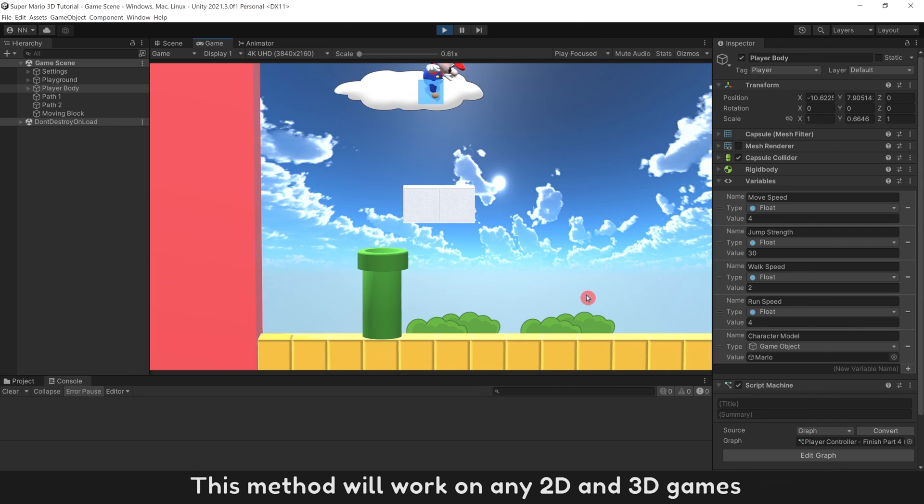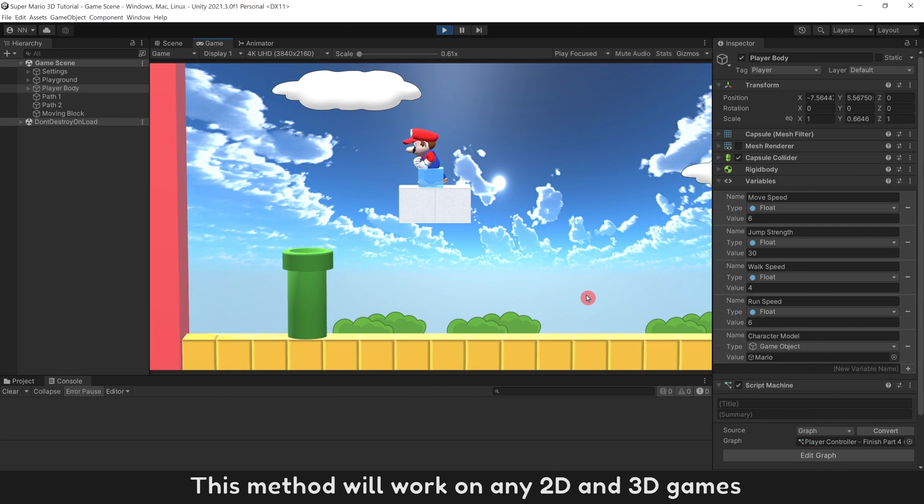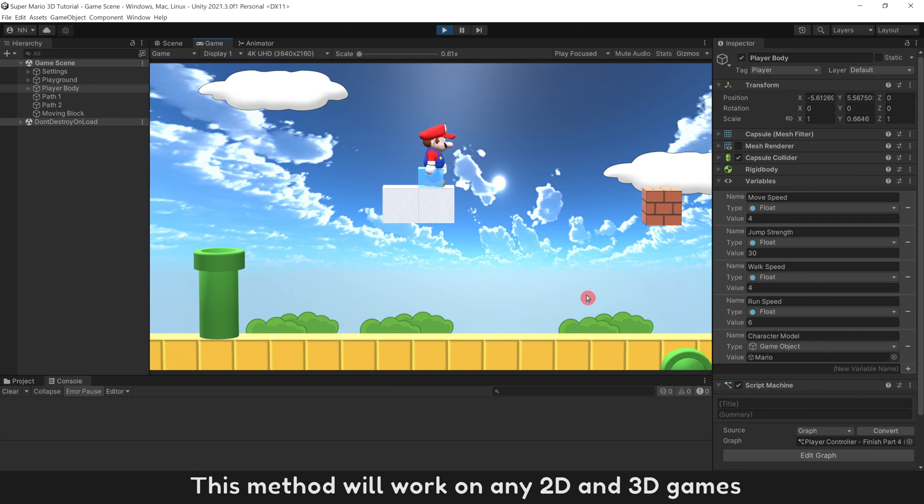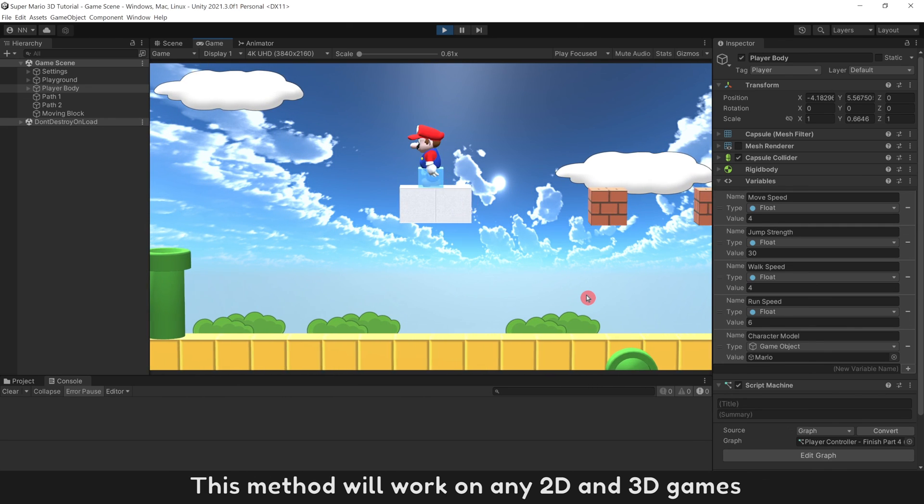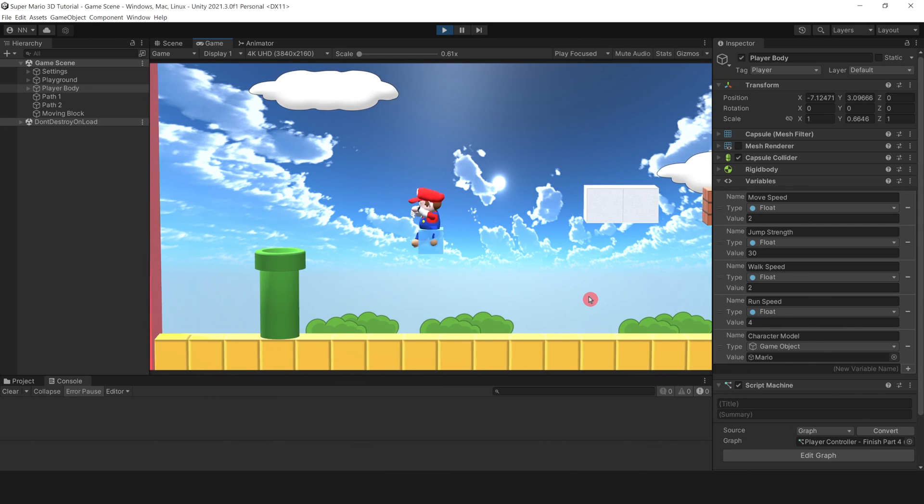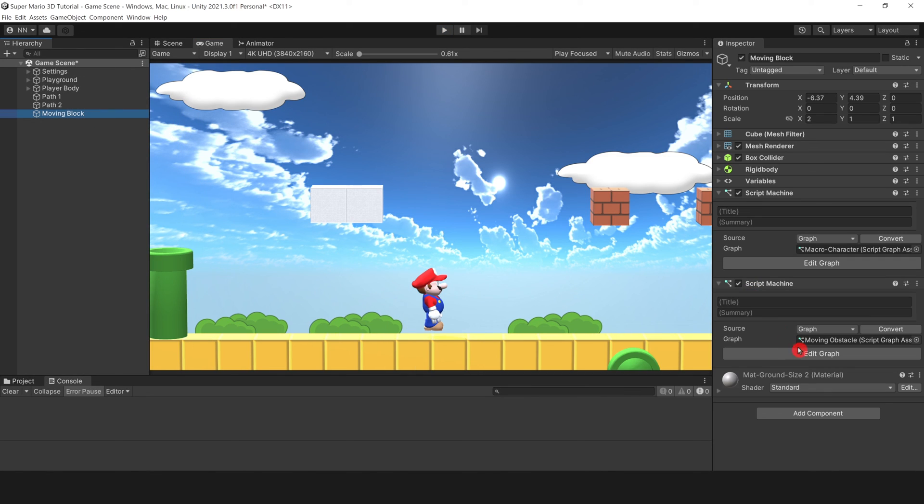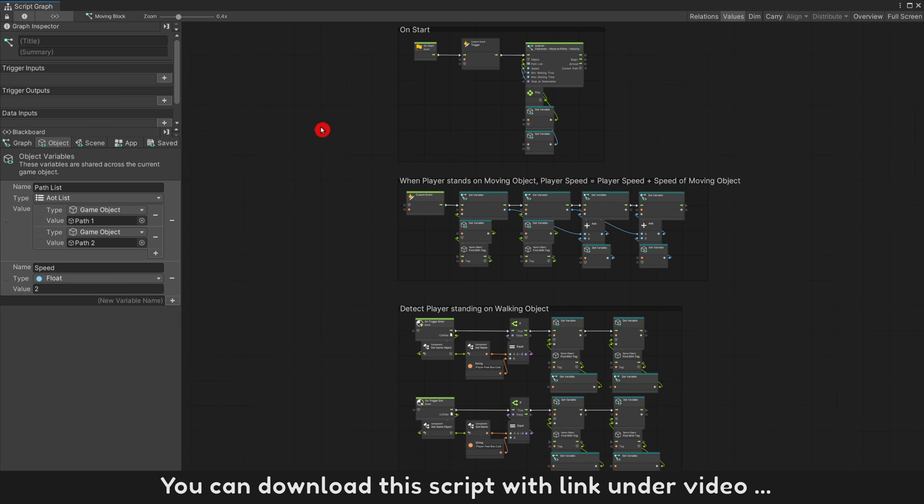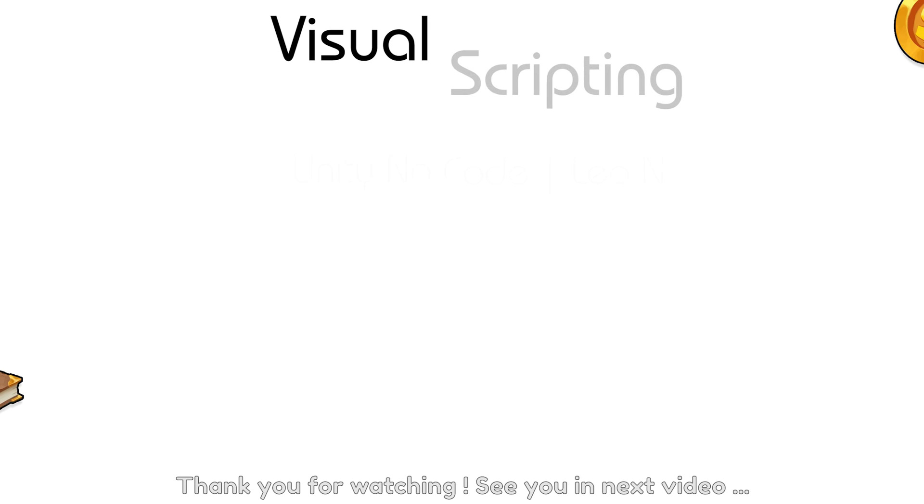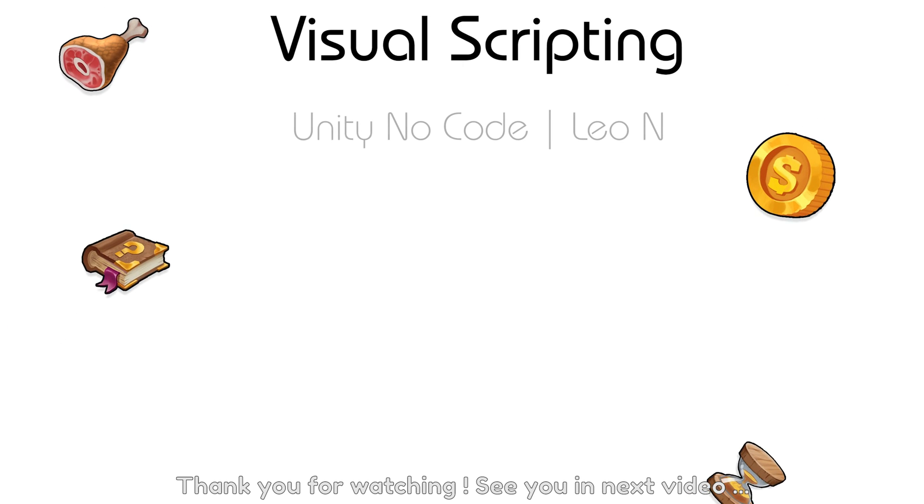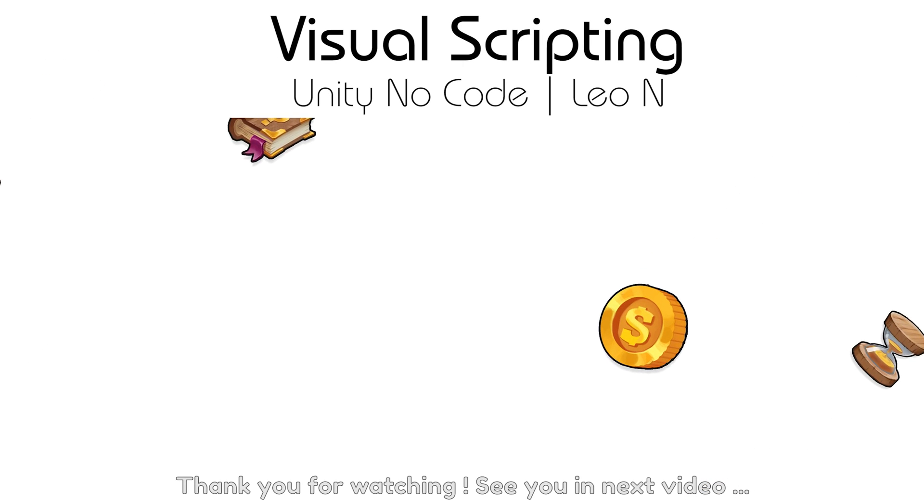This method will work on any 2D or 3D games. You can download this script with link under video. I'll see you in the next video.